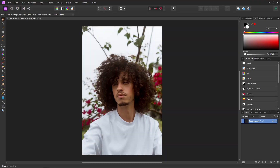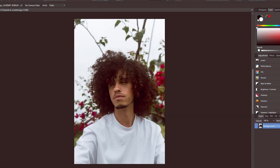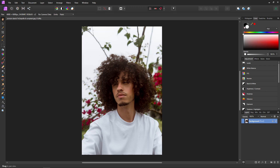First, import your photo and admire this person's beautiful hair. If you want to use the same photo I'm using, I'll have a link in the description so you can download it. With your subject layer selected, come over to the Selective Brush tool.